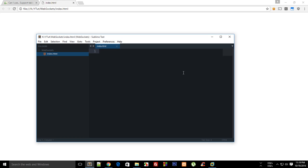What's going on everybody, my name is Mehul and welcome to your second web sockets development tutorial in which I want to discuss the difference between Ajax and web sockets and where you might need what.